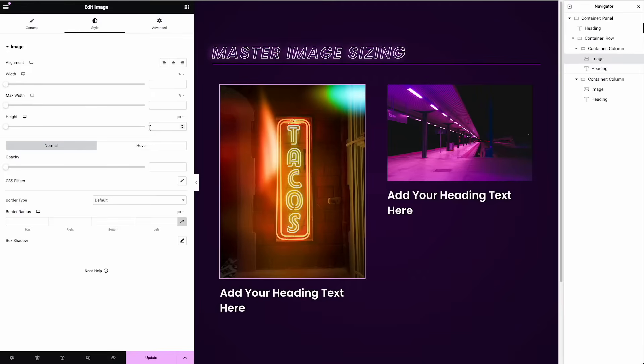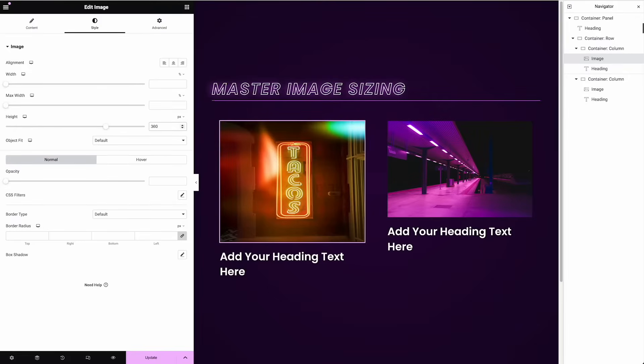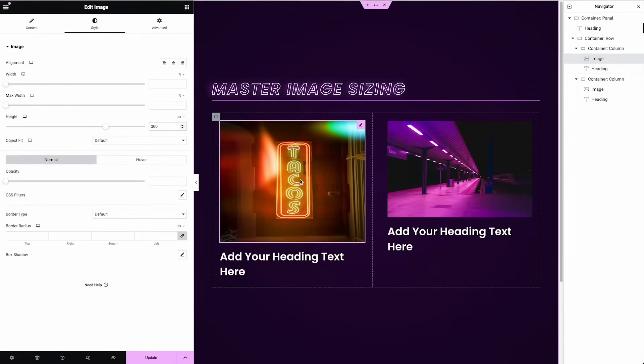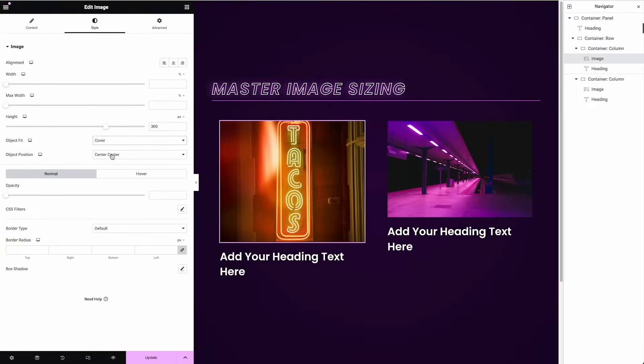So click on tacos, go to style, set a height. So I'm going to set a height like 360 pixels. It squished it. But this object fit appears. I can choose cover. And now that image will fit in there without getting warped.